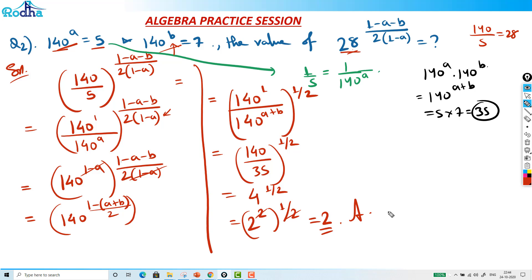That's a nice question. The key was relating 140 raised to a and 140 raised to b — the numbers we get from those relationships are very helpful. Identifying what numbers you're getting is what matters.